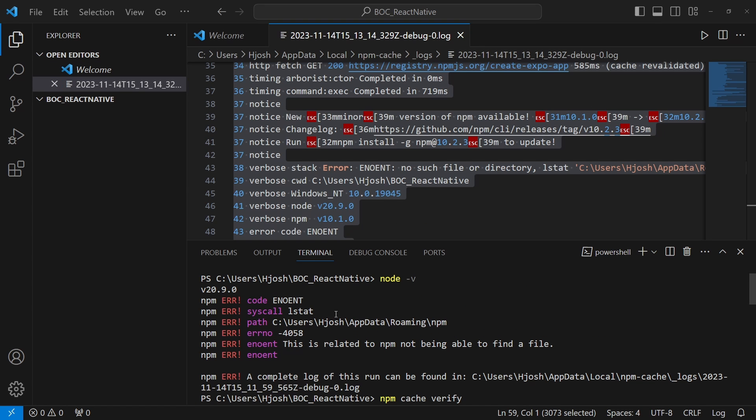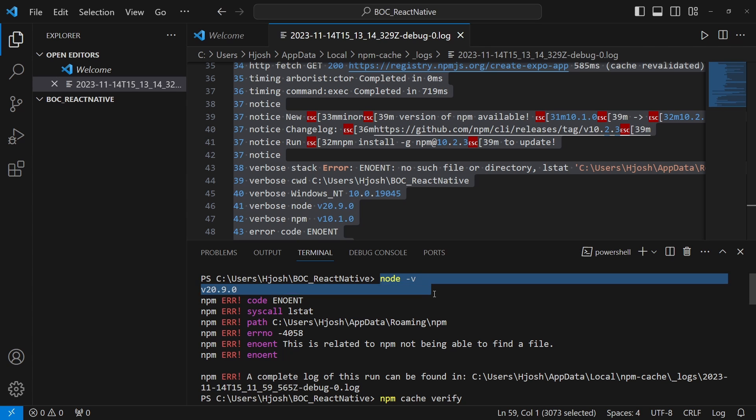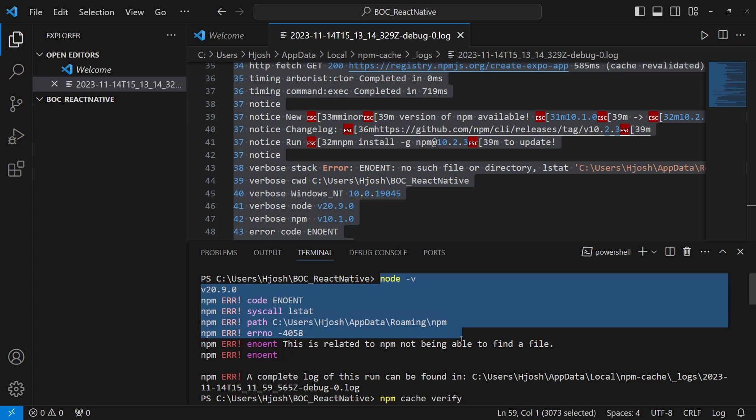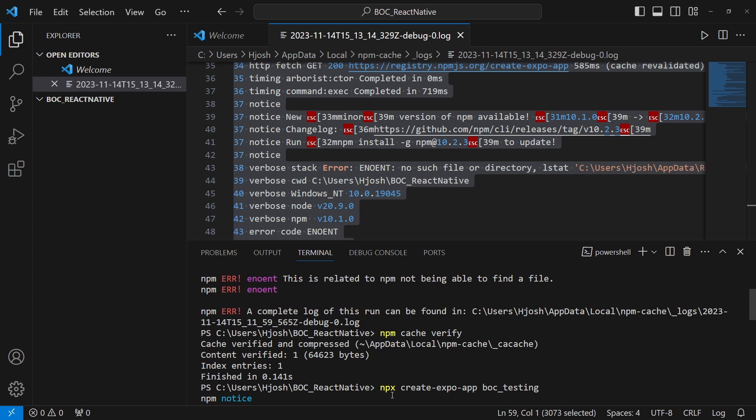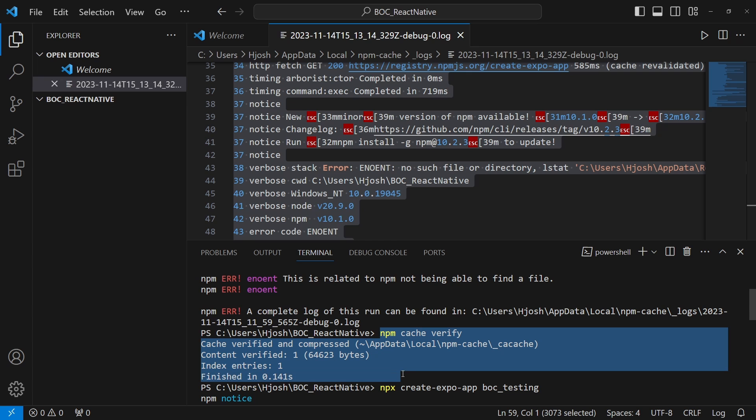There's a little bit of an issue when creating this app. We check the node version so we know Node.js is installed properly. We see this error here with the path after cache verify, just kind of little diagnostic things we're doing right now.